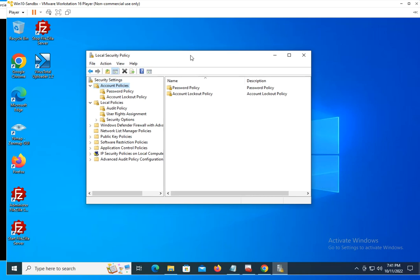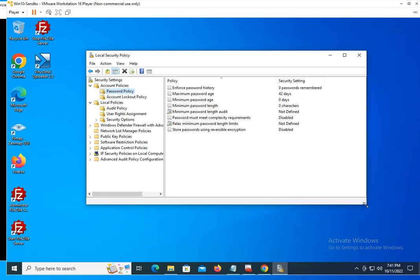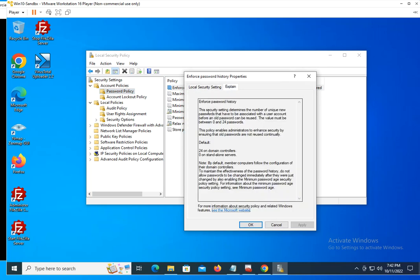When you open up the password policy, you're going to see the different settings you can configure on it. If you want to enforce password history, maximum password length, minimum password length, so on and so forth. The good thing about this screen is that if you double-click on any of the policy settings, for instance enforce password history, and you don't know what that is, you can click on explain and it will tell you what that specific setting does.